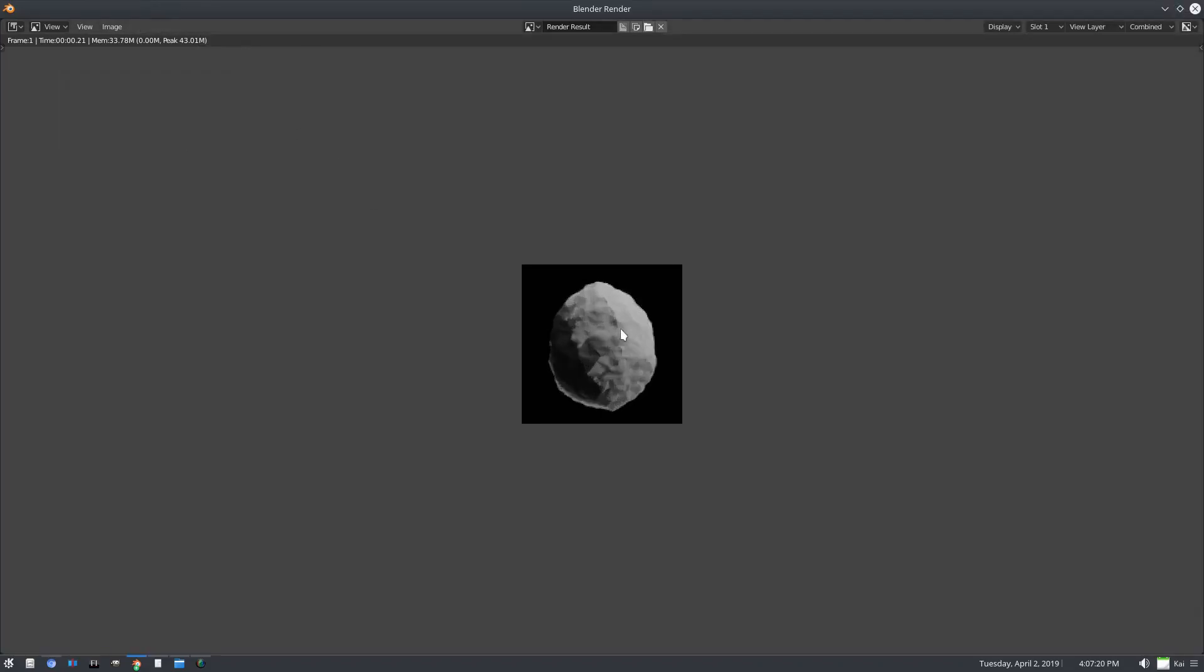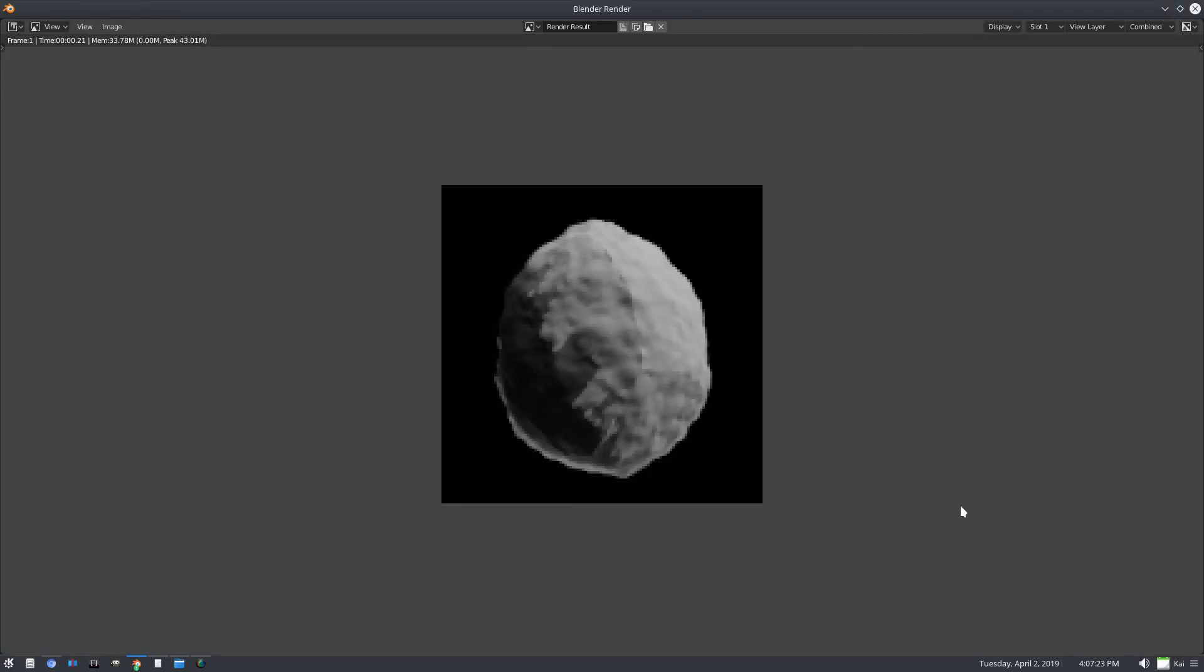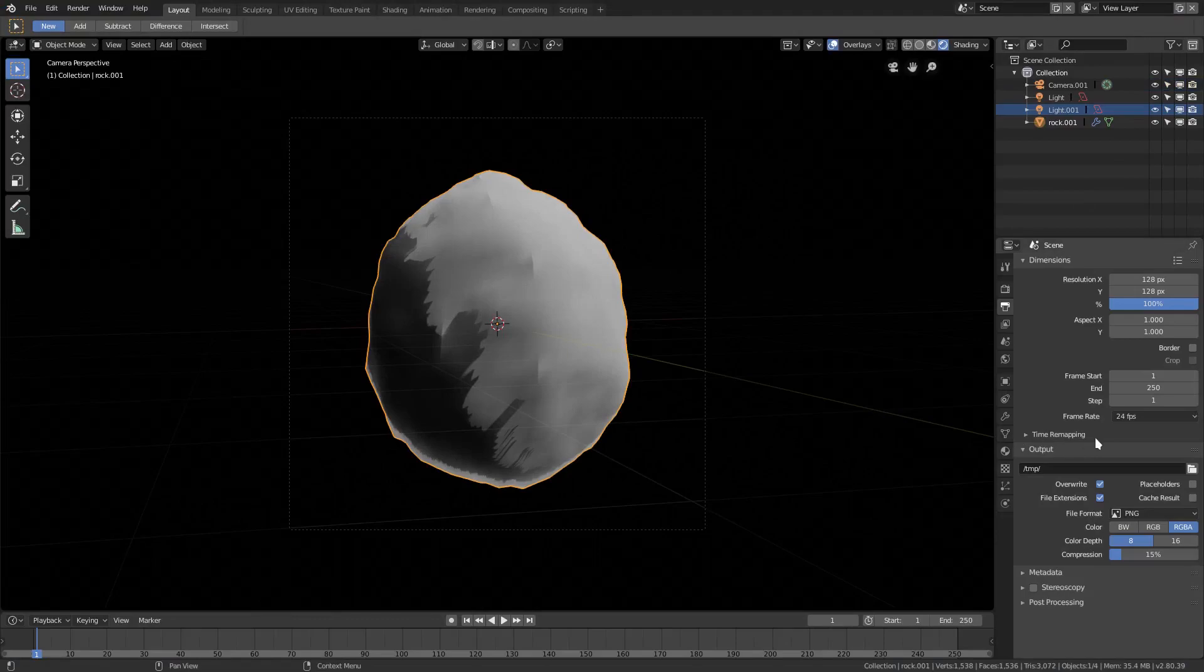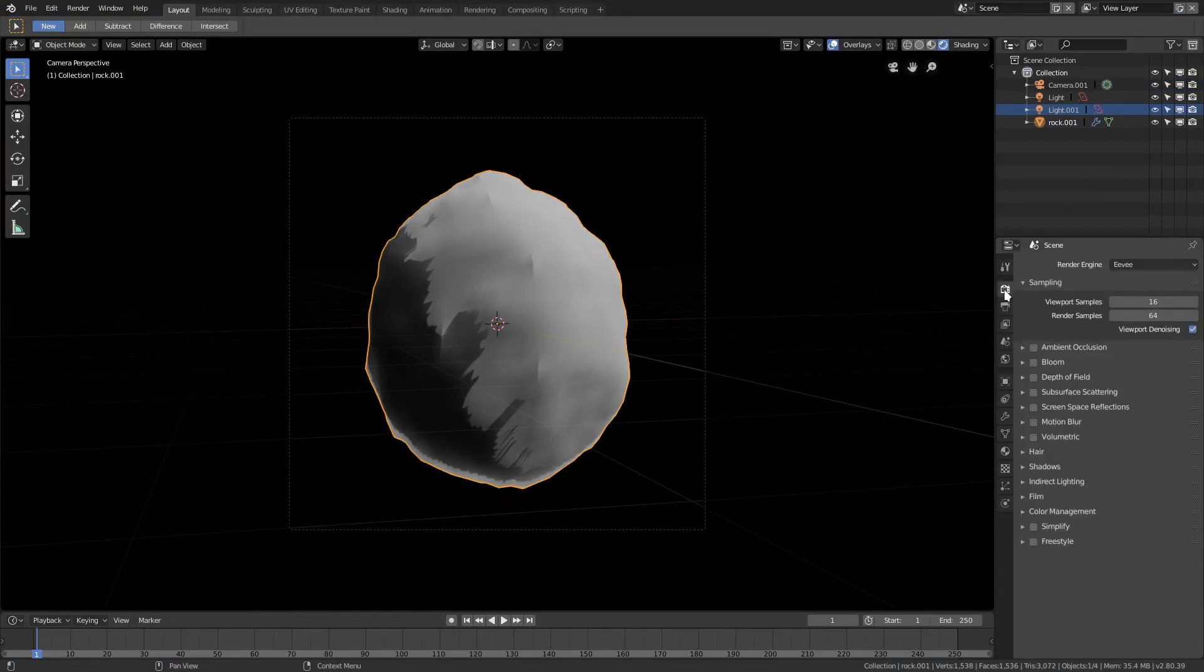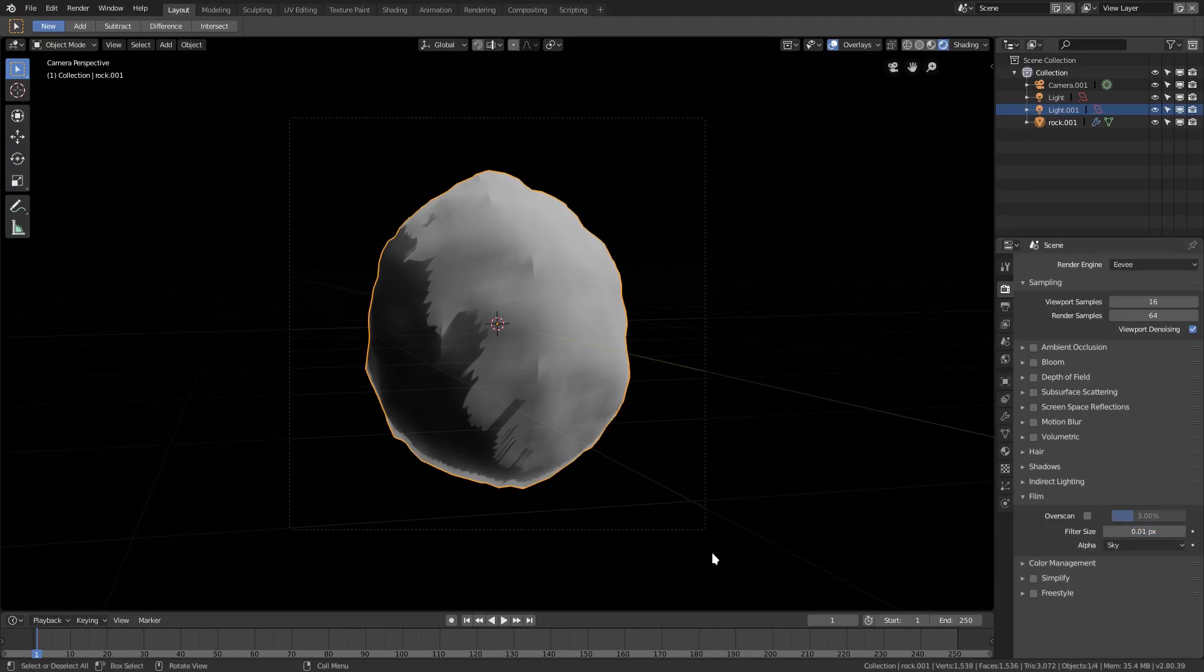So now if I were to render this again, you'd be able to see our render is like super super small, look how small that is. And it doesn't look like pixel art, it just looks like a blurry picture. It doesn't look like pixel art at all. So we're going to fix that. We can scroll on down in our scene tab here to film, and in film we have this thing called filter size.